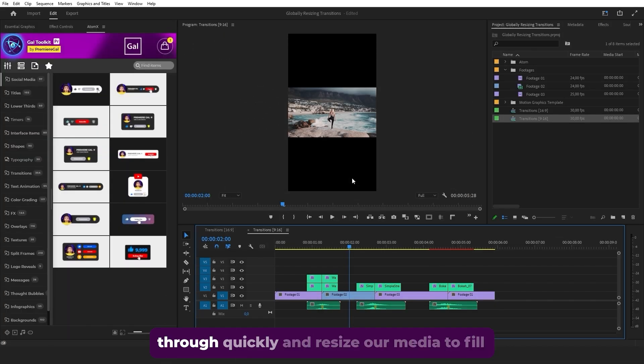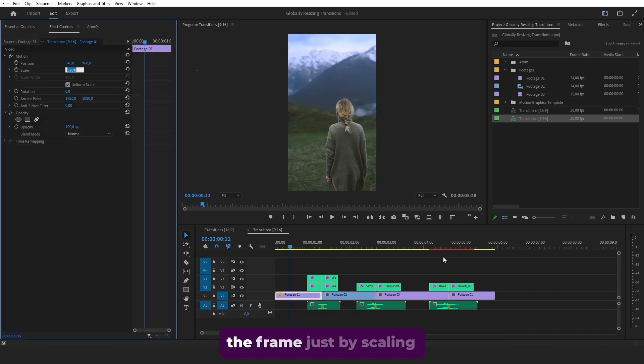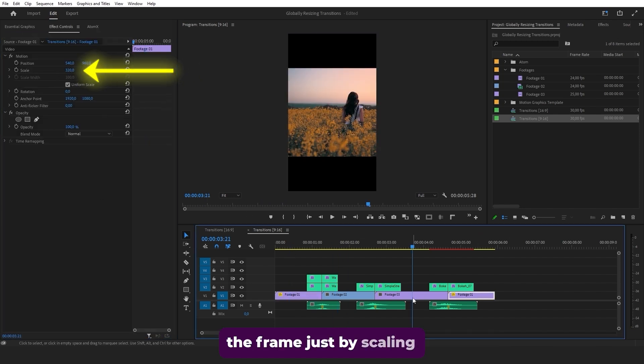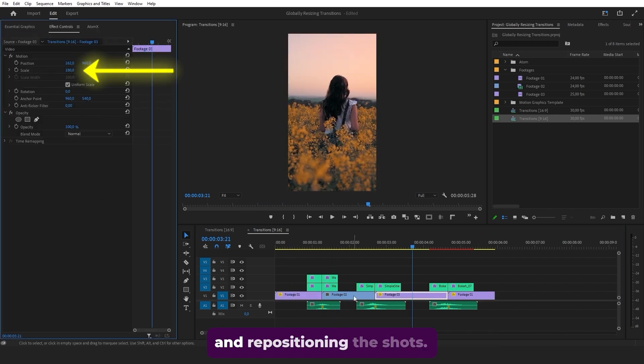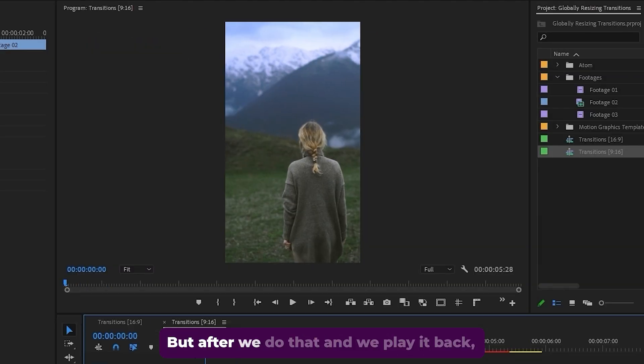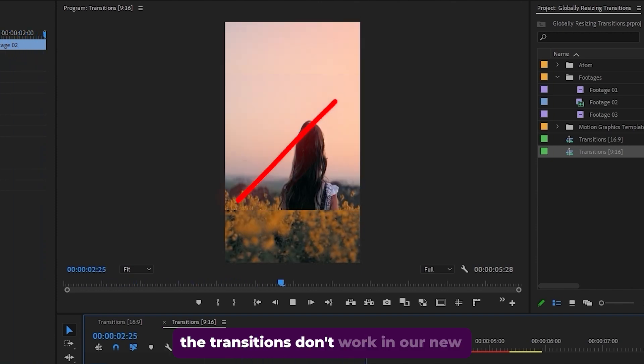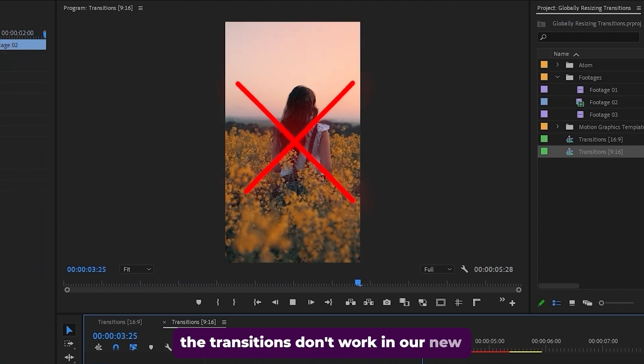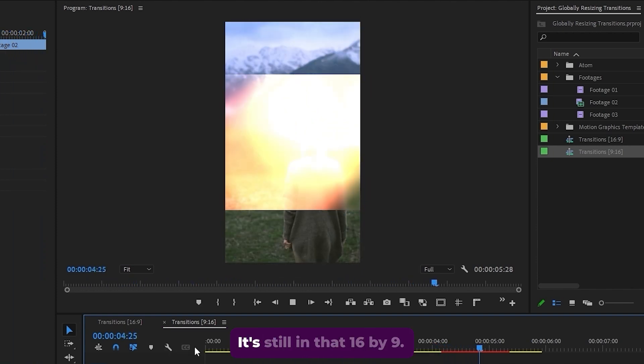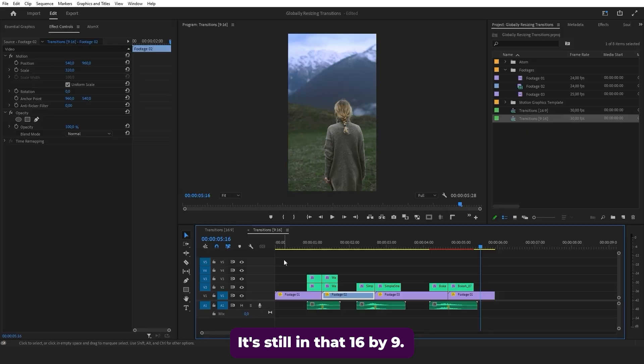Then we can go through quickly and resize our media to fill the frame just by scaling and repositioning the shots. But after we do that and we play it back, the transitions don't work in our new resolution. It's still in that 16 by 9.